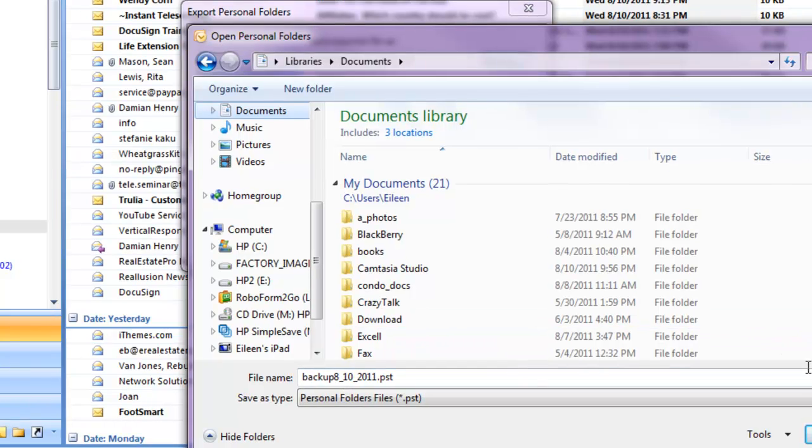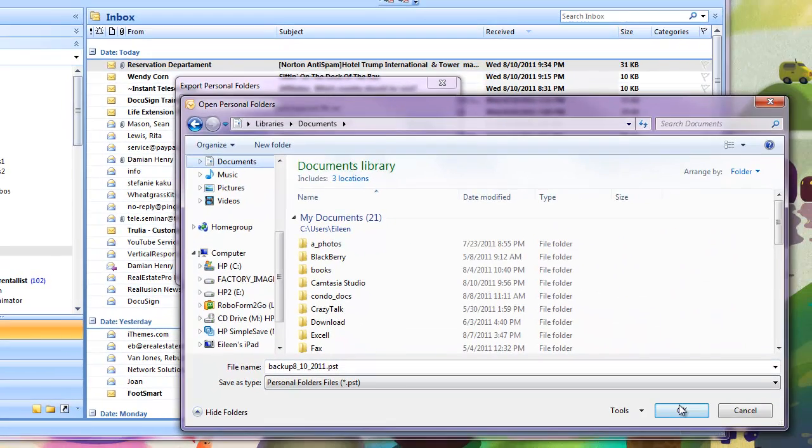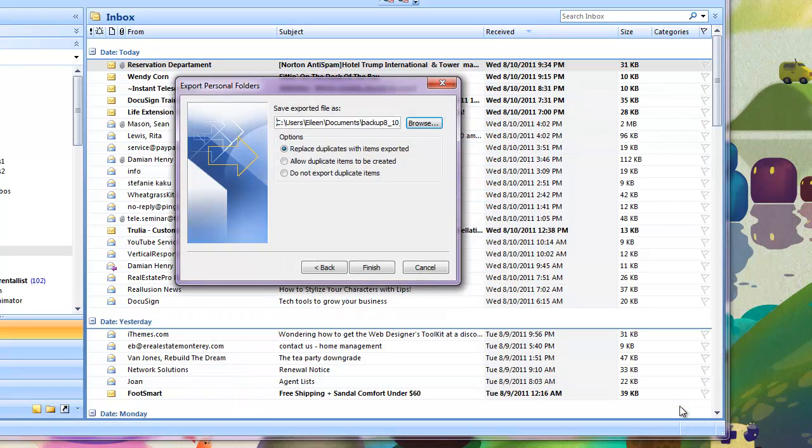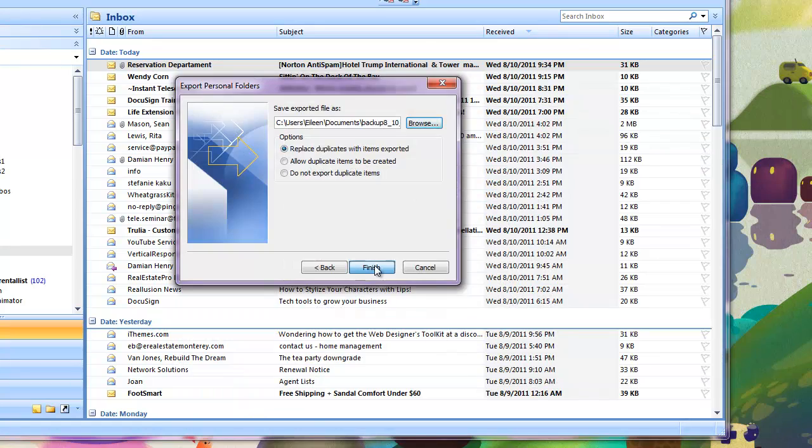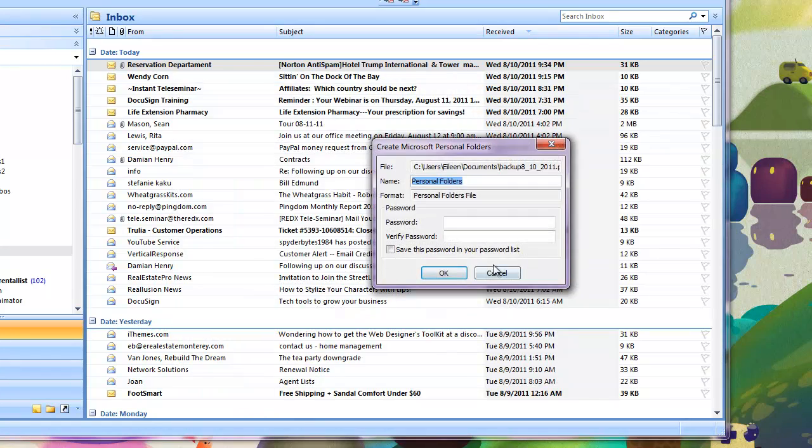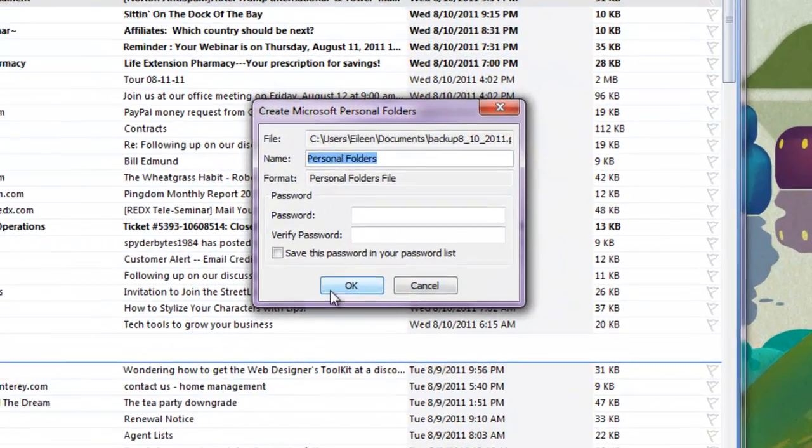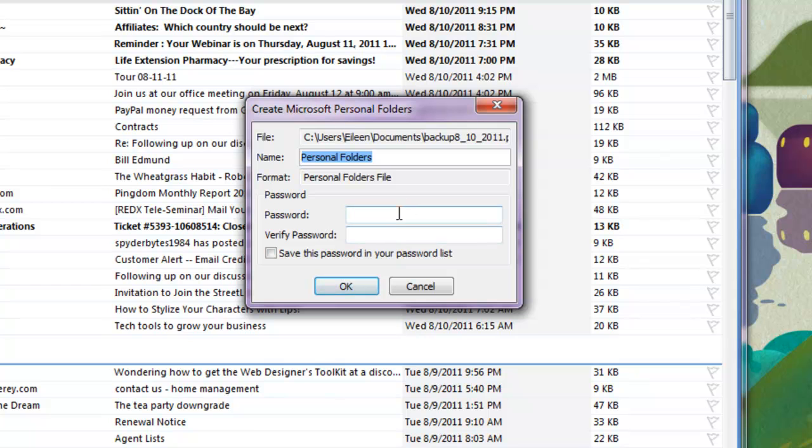Okay, then click OK. And then Finish. And you can have a password if you like. I typically don't. I'm more afraid of forgetting the password than of somebody else looking at my files.